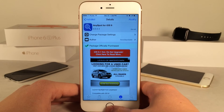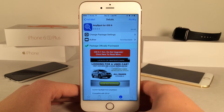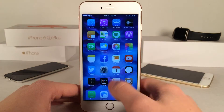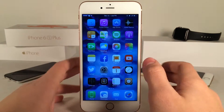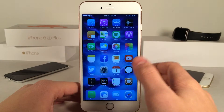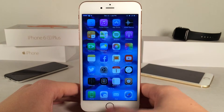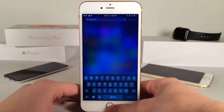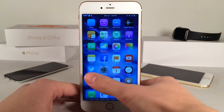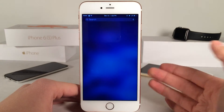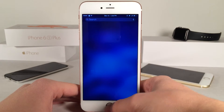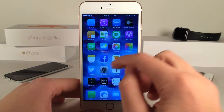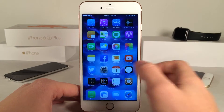Basically what this tweak allows you to do is it allows you to access Spotlight Search inside of applications. Of course normally in iOS you could only access it from the home screen by swiping down or swiping over to the side, but with this tweak you could access it inside of apps.